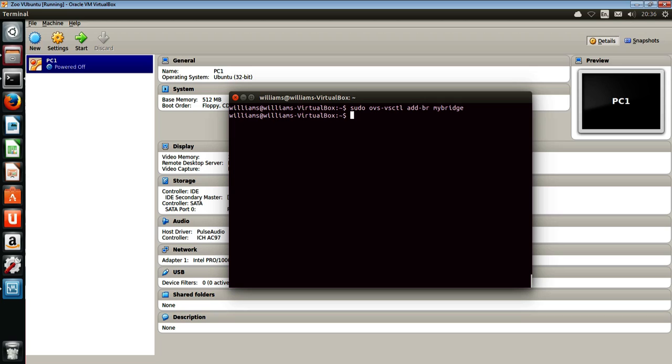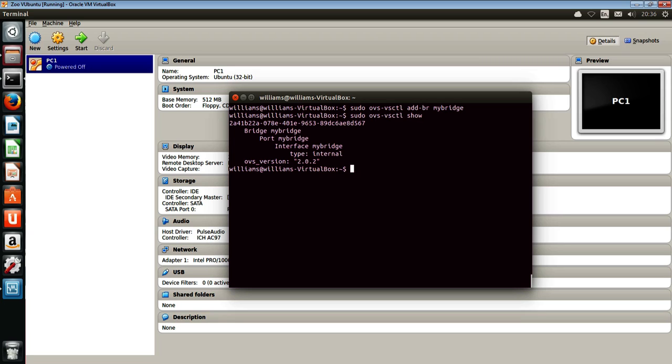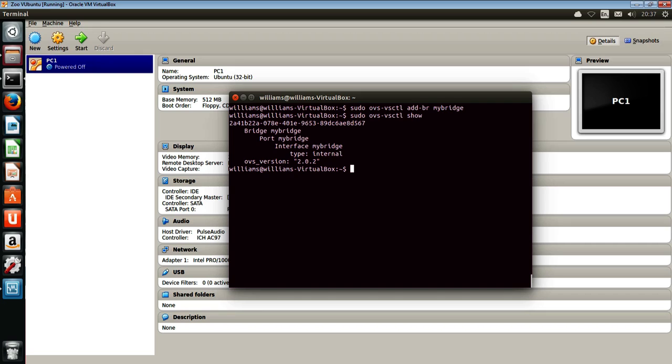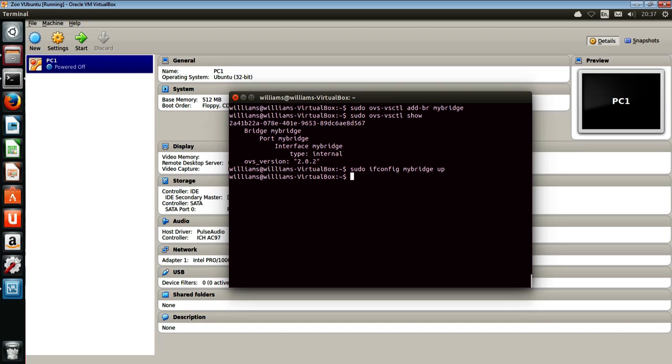If you want to have a look at that, you can just quickly bring up the ovs-vsctl show command. We can see that the MyBridge has now been added to the topology. So the bridge is MyBridge, the port is MyBridge, and the interface is MyBridge. We can see it is staggered, so we can actually add more interfaces over time effectively to the bridge MyBridge. So we bring that interface up, the bridge, and that's in.